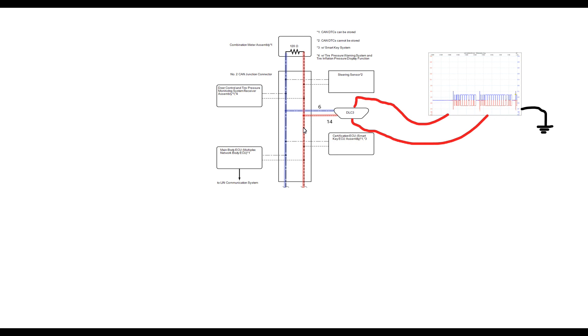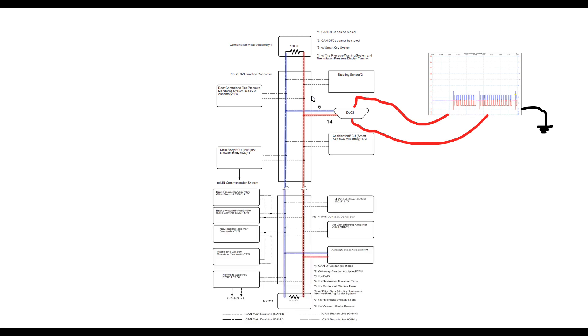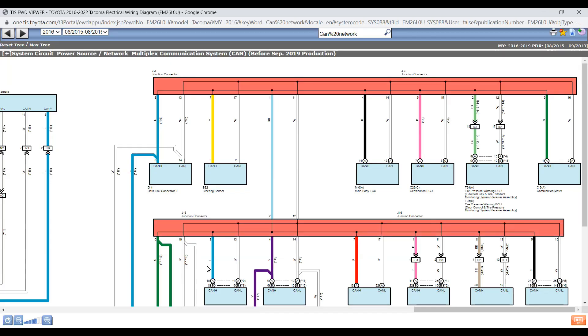So the strategy now is to go ahead and hook J16 back up. And once we hook J16 back up, now we're going to eliminate CAN low for all the individual ECUs on J16.